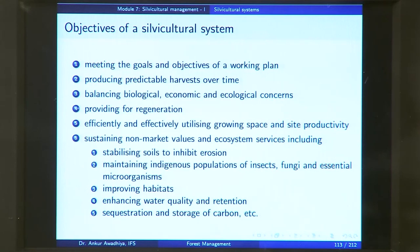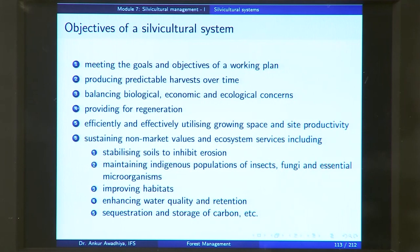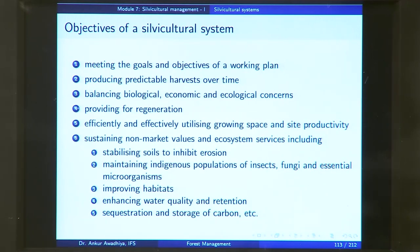Why do we perform silviculture or use a particular silvicultural system? There are several objectives. One is meeting the goals and objectives of a working plan — a document that specifies what your objectives are over the next 10 years and how to achieve them. For example, if your working plan says to convert your forest from a monoculture into a wildlife habitat, you will use a silvicultural system in which your trees are gradually cut and replaced by mixed species to achieve that objective.